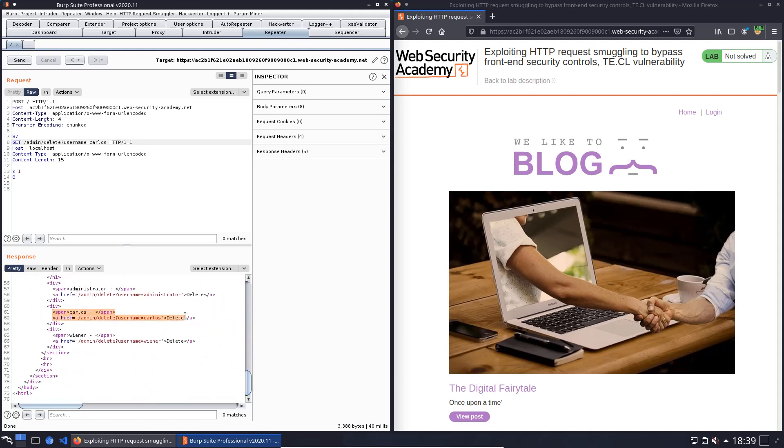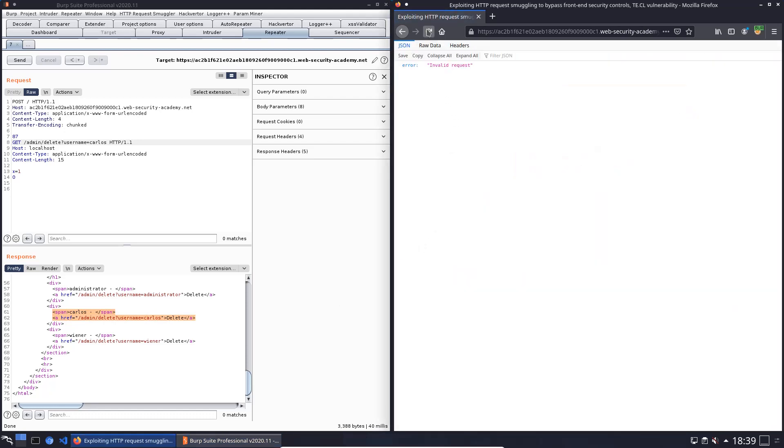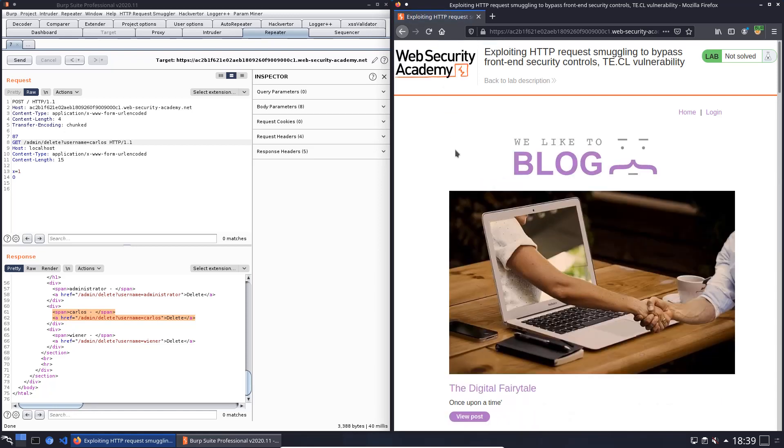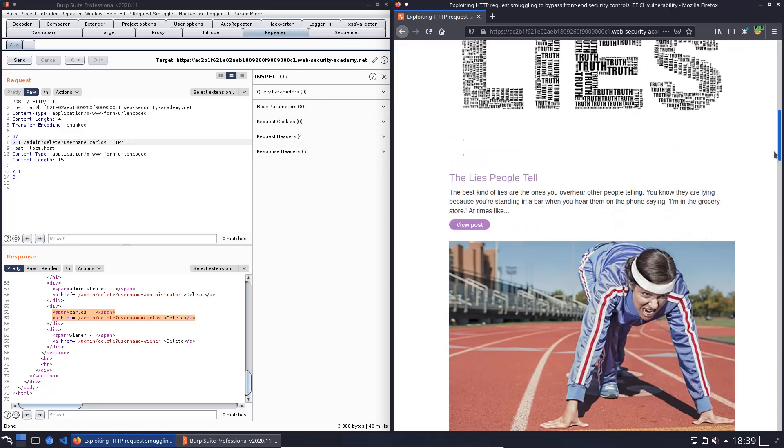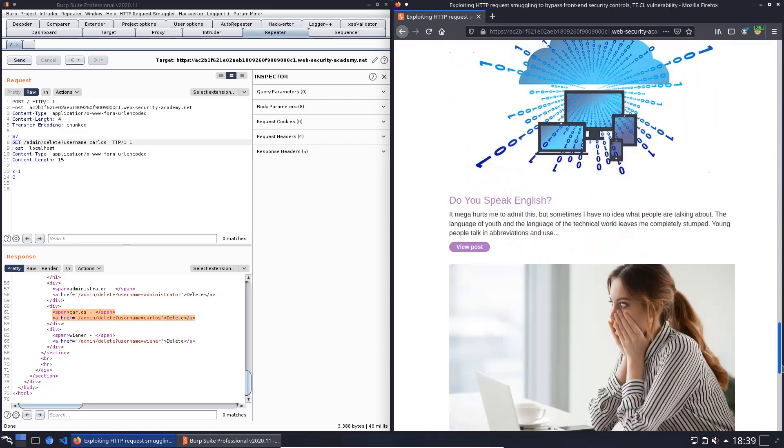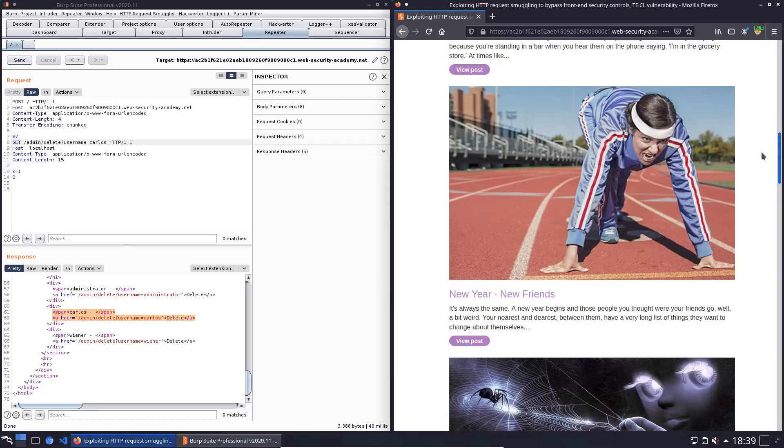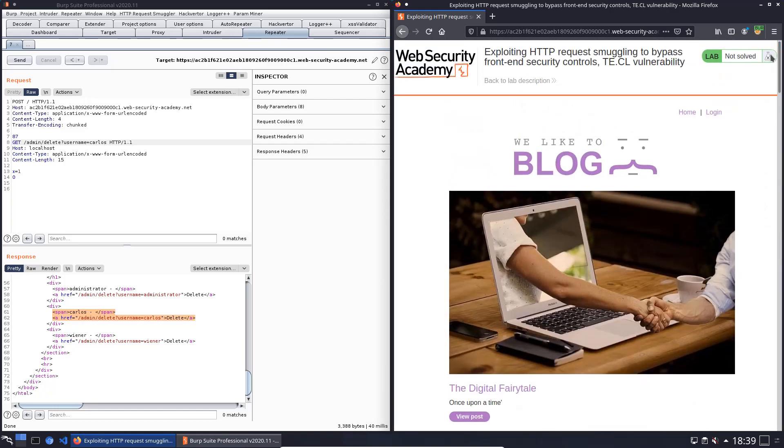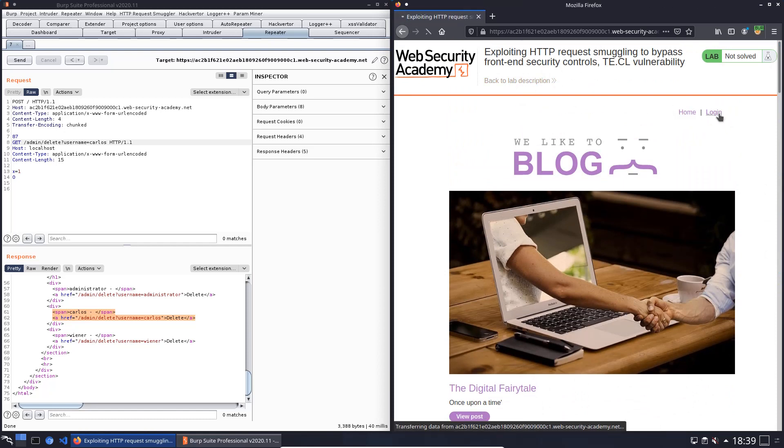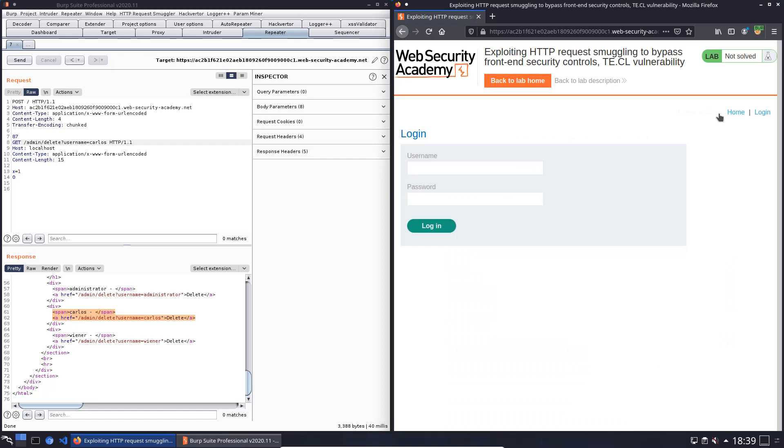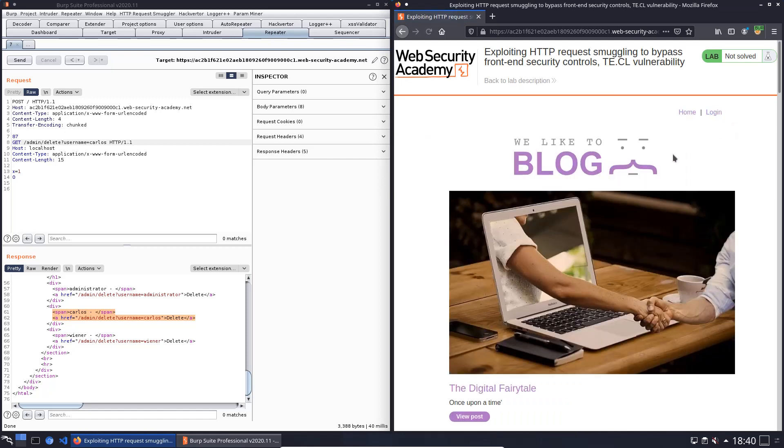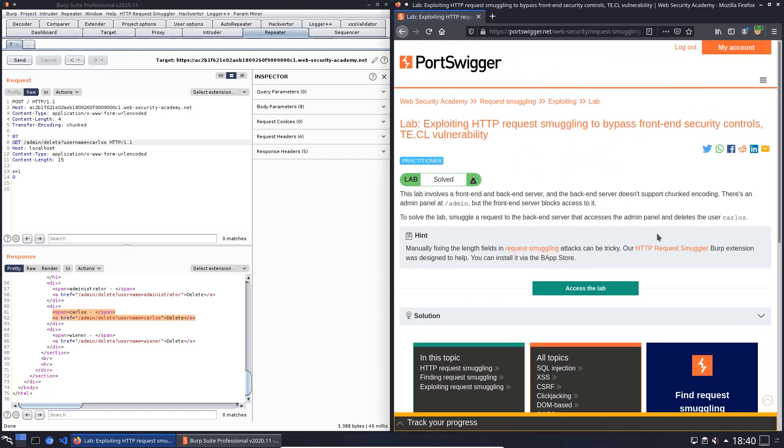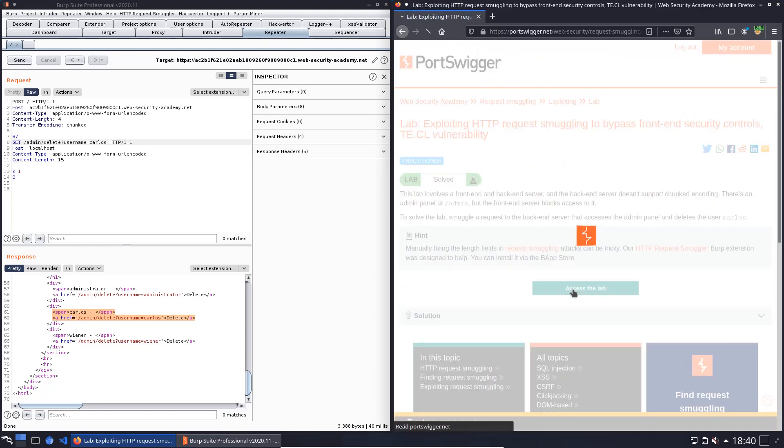He is the user Carlos. Refresh the browser window. Invalid request, yes. And normally we should delete this user. Okay, homepage, login, homepage, okay.